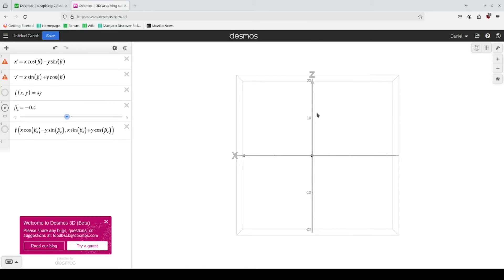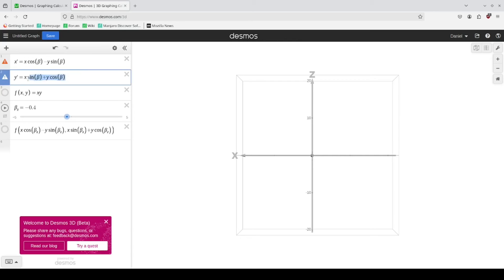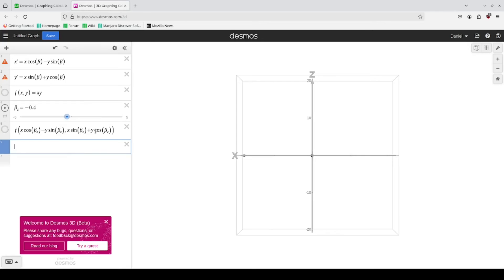And so in this case, our vertical axis is the Z axis.